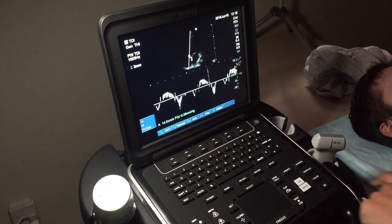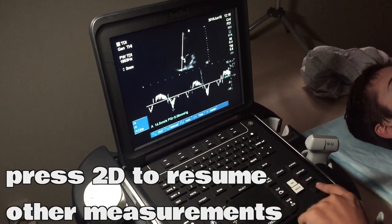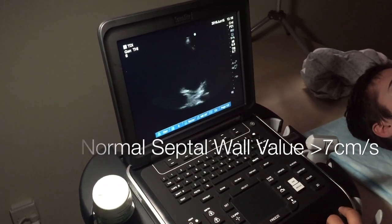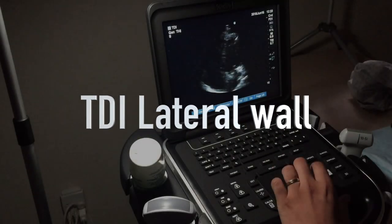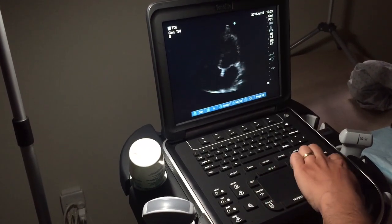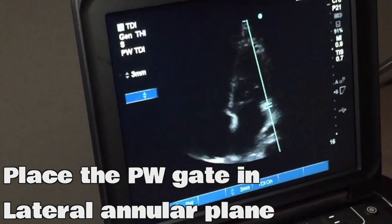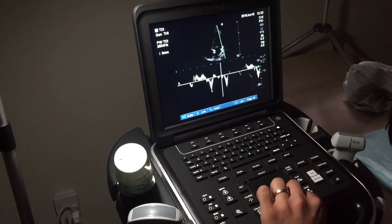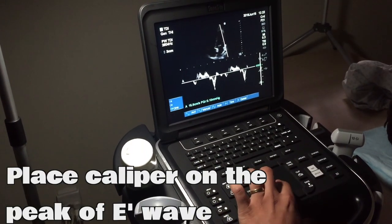A normal tissue velocity for the septal wall should be greater than 7 centimeters per second. Remember that you need to be in the apical four-chamber view. Place the caliper on the wall at the point that is in line with the mitral annular plane, then repeat the same steps done previously to record a velocity. A normal tissue velocity for the lateral wall should be greater than 9 centimeters per second.